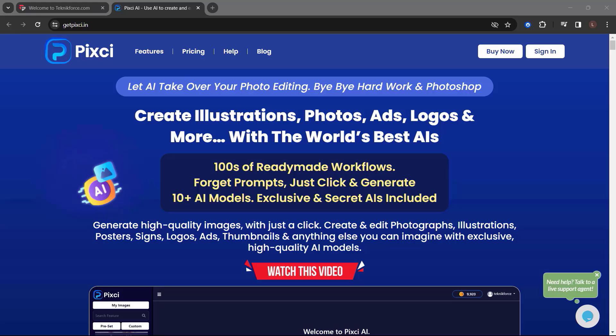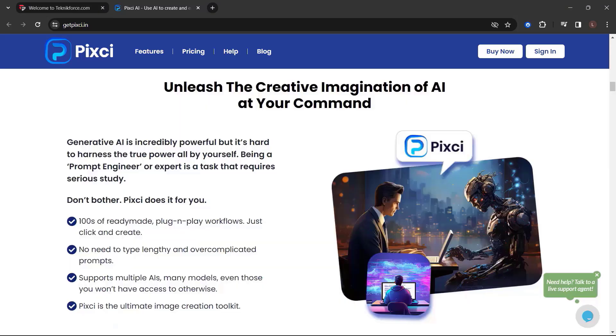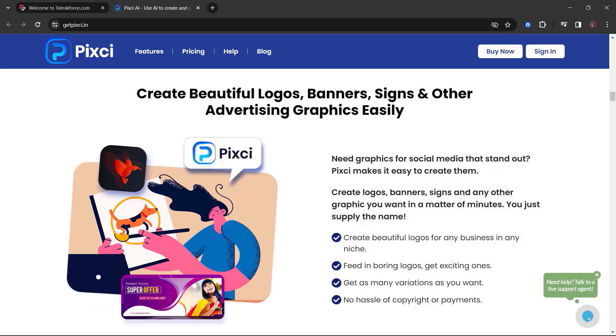10 plus AI models, exclusive and secret AIs included. Generate high quality images with just a click. Create and edit photographs, illustrations, posters, signs, logos, ads, thumbnails, and anything else you can imagine with exclusive high quality AI models. Unleash the creative imagination of AI at your command. Generative AI is incredibly powerful, but it's hard to harness the true power all by yourself. Being a prompt engineer or expert is a task that requires serious study. Don't bother. Pixie does it for you. Create beautiful logos, banners, signs, and other advertising graphics easily.